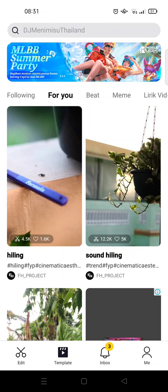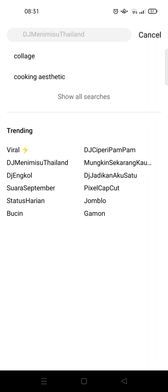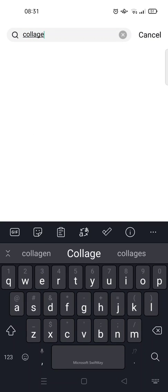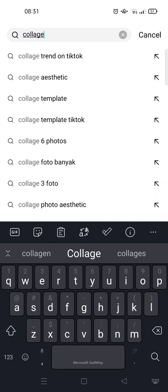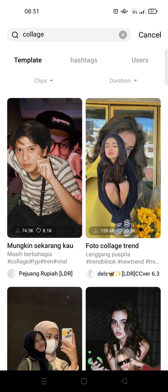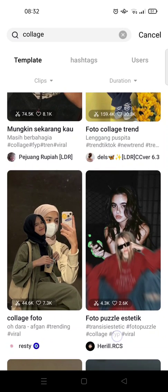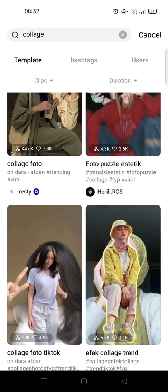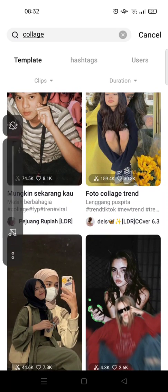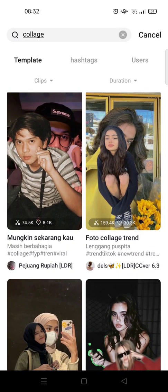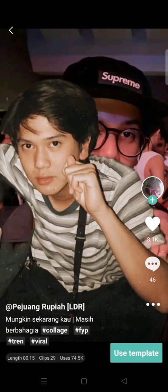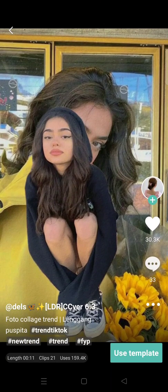At the search column at the top, I'm going to click on that and type in the 'collage' keyword, then click Enter. The collage trend templates will show up and you can use whichever one you like. I'm going to mute it first because I don't want to get copyrighted.